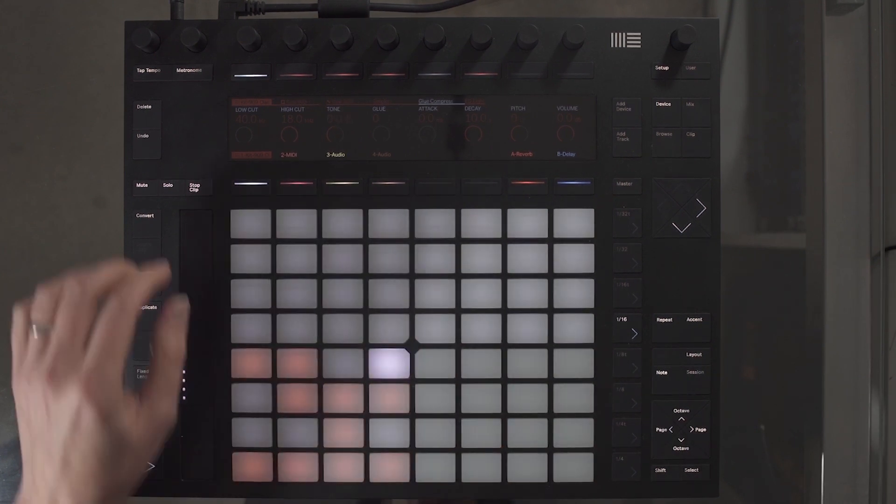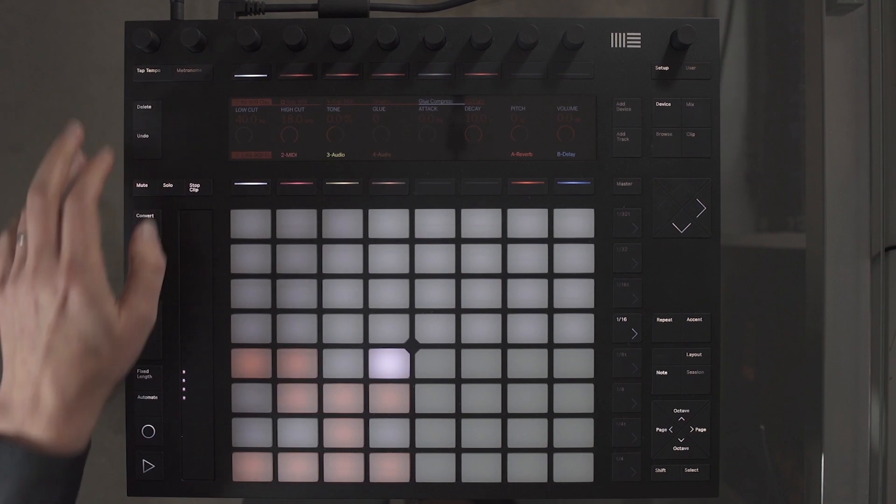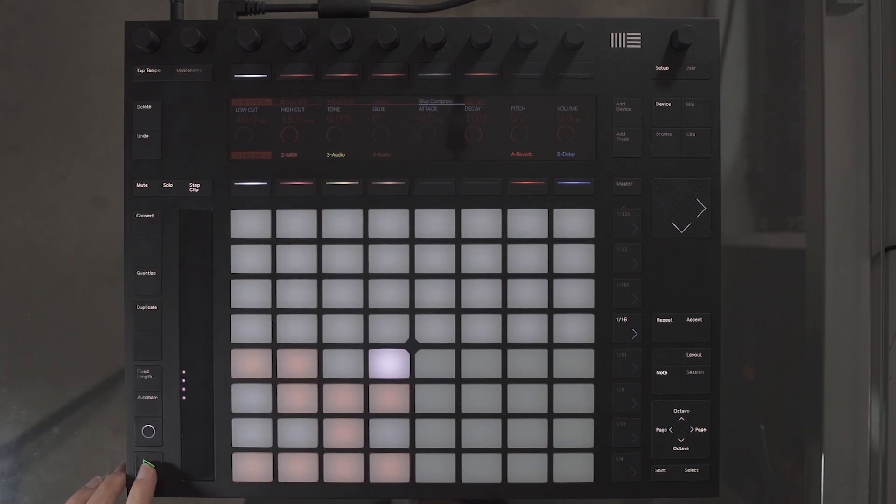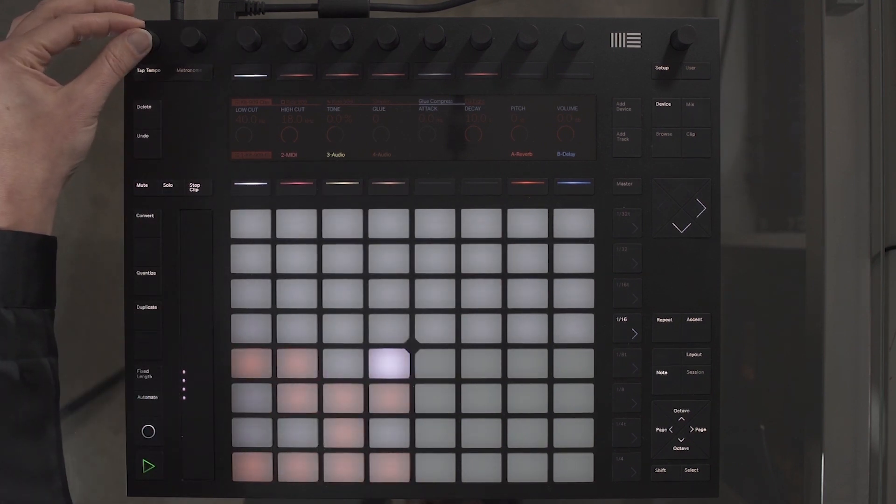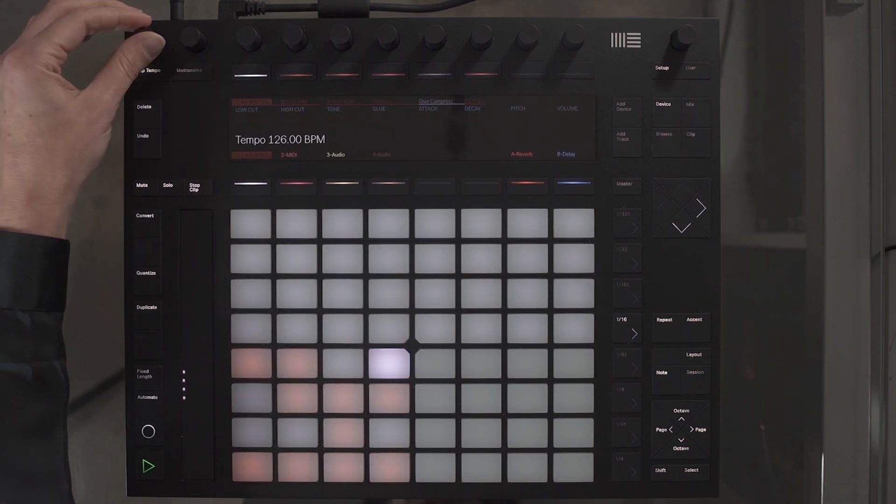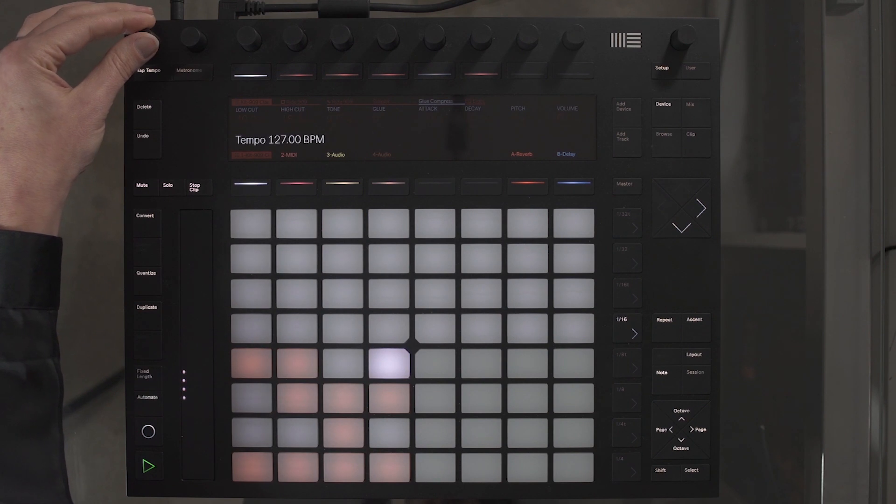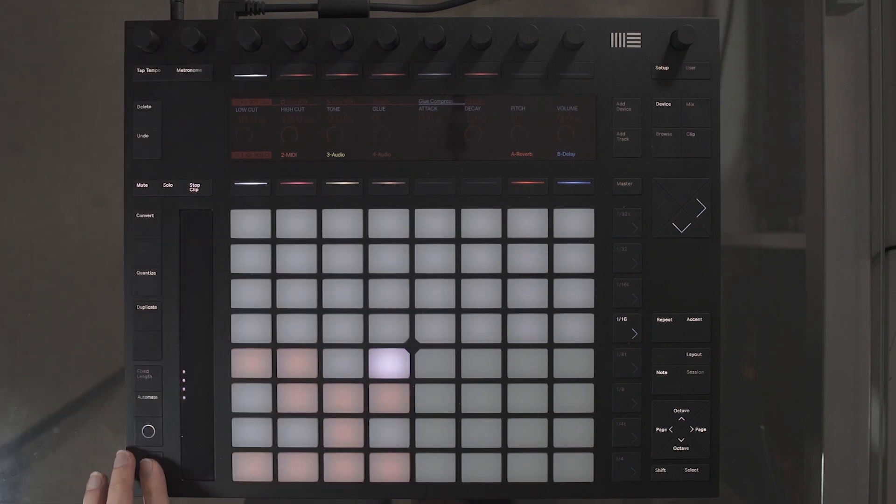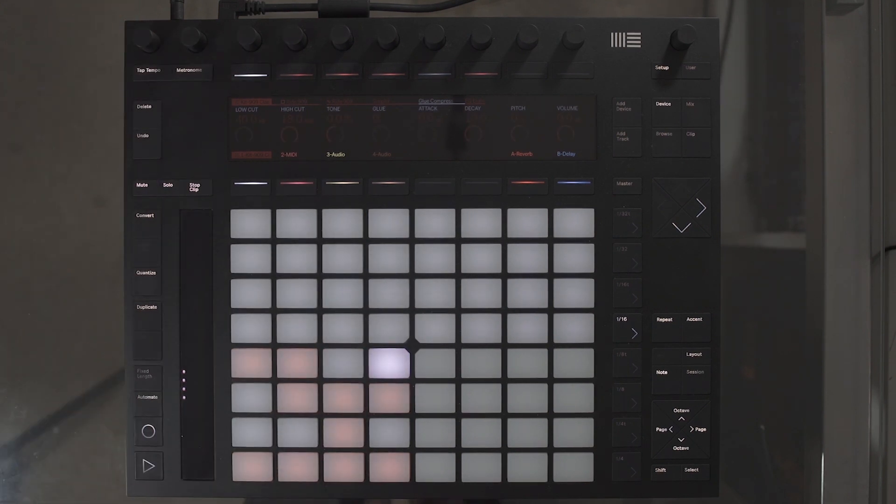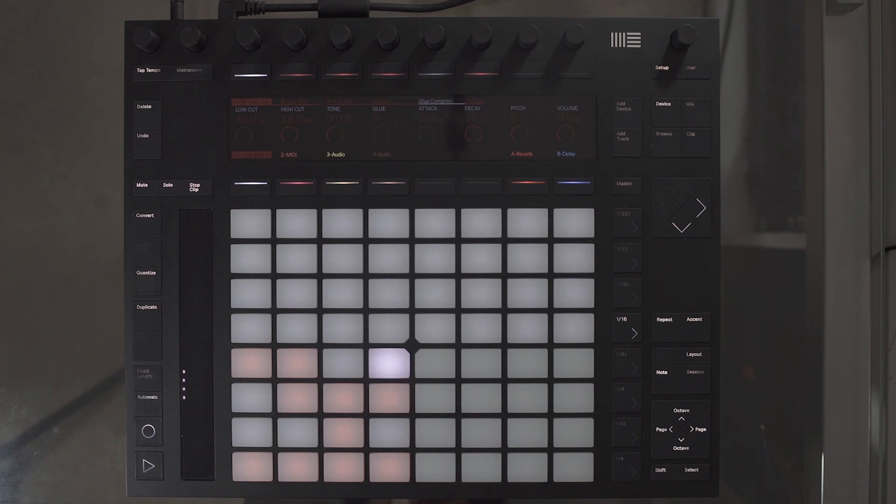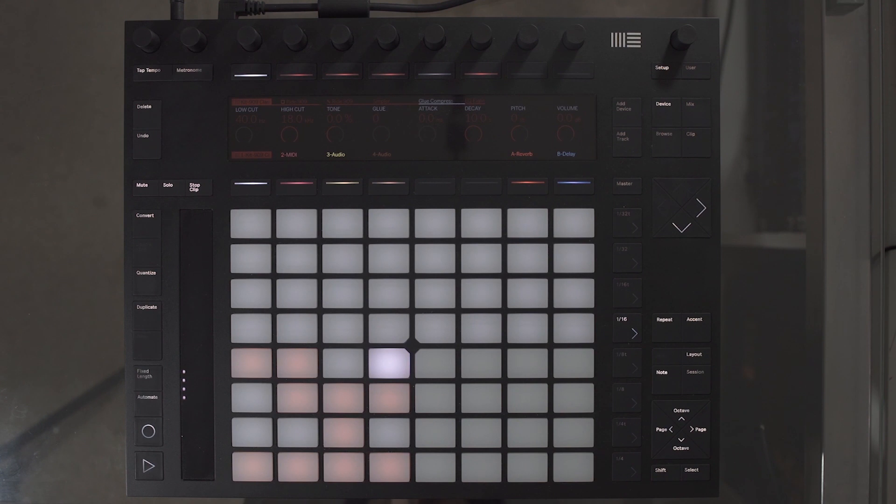Next, select the metronome and press play. You can adjust the tempo by using the tempo encoder. Press play again to stop when you are ready. We are going to take a look at two ways to record a drum loop: real time playing and also sequencing. First, let's take a look at real time playing by adding a kick to every beat of the bar.